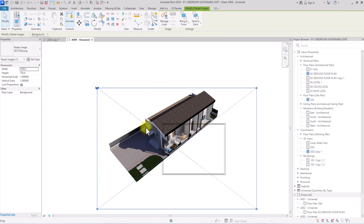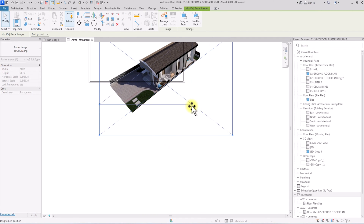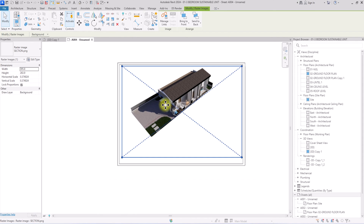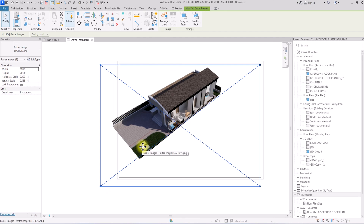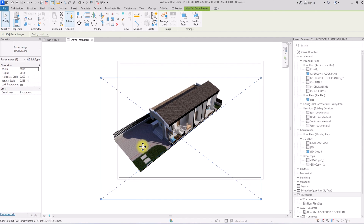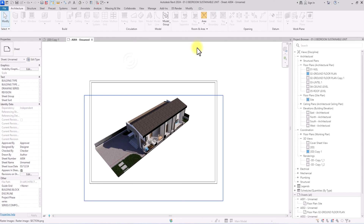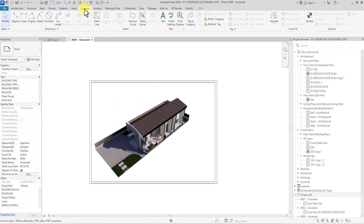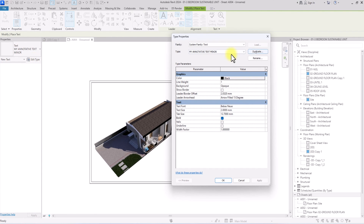Wait for it to load — the image comes in seamlessly on the white background, looking great. Drag and resize it to a good position using the navigation tools on the keyboard. Once placed well, start annotating. Click Annotate > Text, then Edit Type to edit the text parameters. Click Duplicate and change the font size to 5.